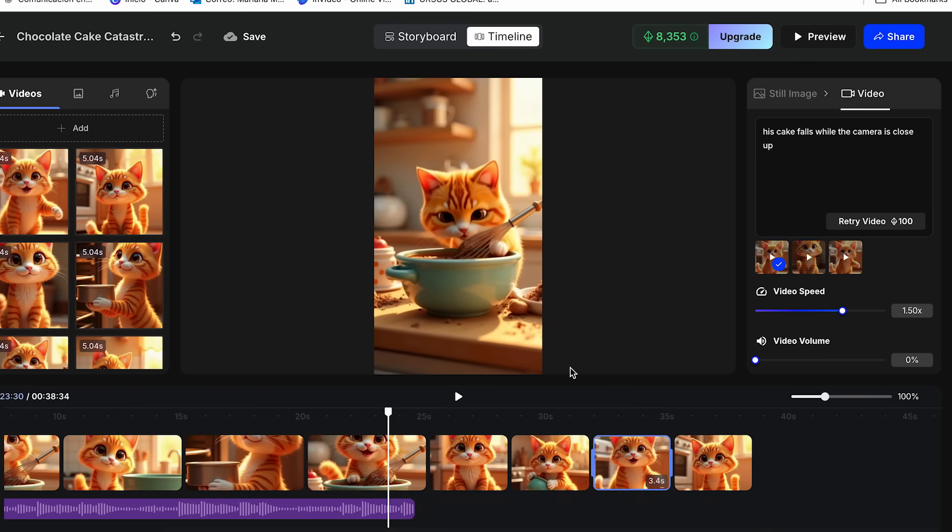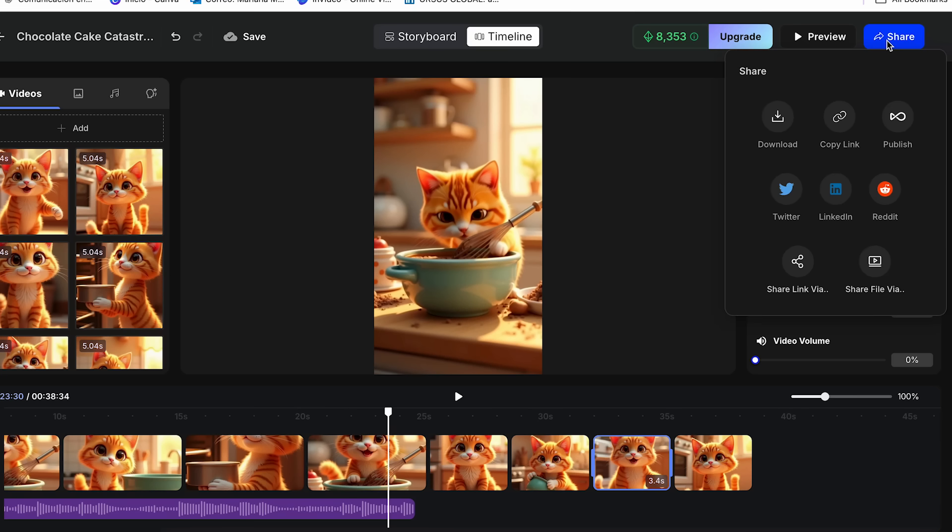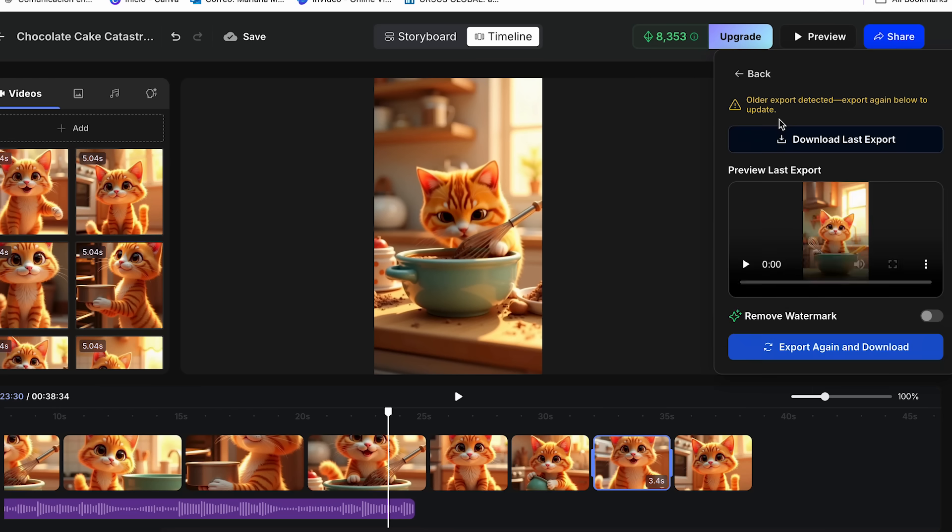So our last step is to download this video. And to do this, we just have to click on share. We're going to click download. And you have to click download last export. And once you have downloaded your video, you can post your first cat story video.